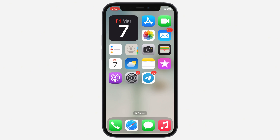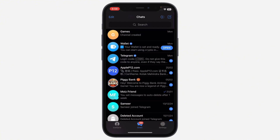First, open the Telegram app on your device. Make sure you're logged into your account. The QR code scanner is built into the Telegram app, so you need to be inside Telegram to access it.